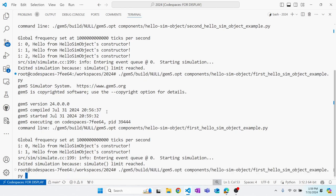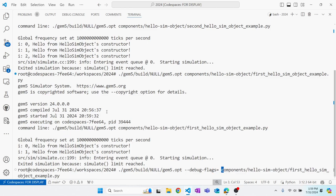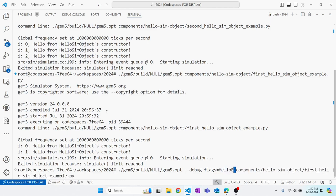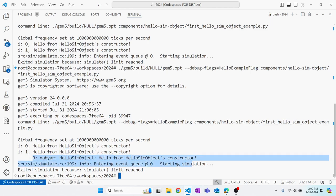So now let's go ahead and enable that debug flag. The way to enable debug flags is through passing this argument to the gem5 binary through minus minus debug flags. And then you can list all the debug flags that you want to be enabled as a comma separated list. So hello example flag. Now you see that there is a print at tick zero from the sim object named myR inside the hello sim object function that prints that statement.